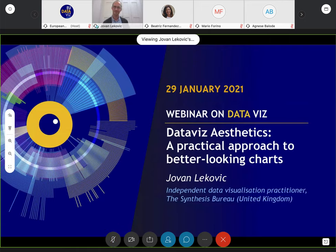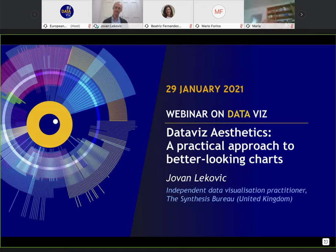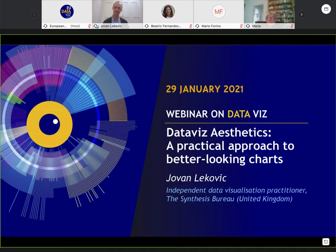Good morning everyone and welcome to our EU DataVis webinar. My name is Simon Steuer, I'm from the Publications Office of the European Union, here together with Beatrice and Inma. We're very happy to have Jovan Lekovic here to do this presentation. This is part of the community of practice for data visualization — Inma already shared the link in the chat. Please feel free to join; there are already over 500 members.